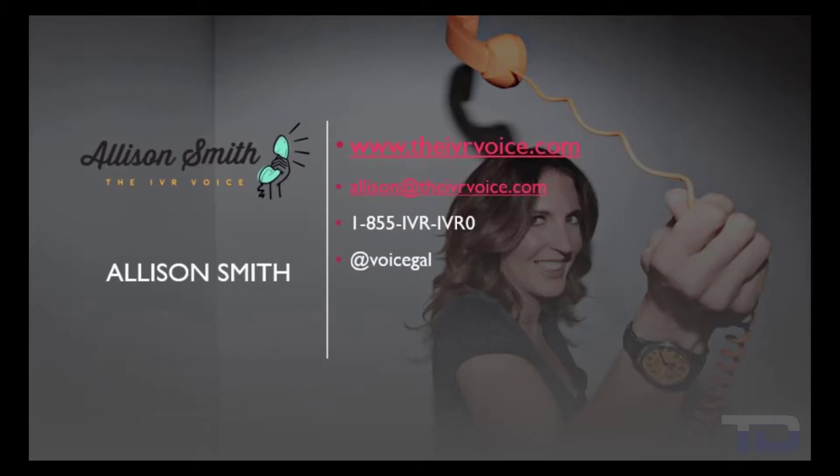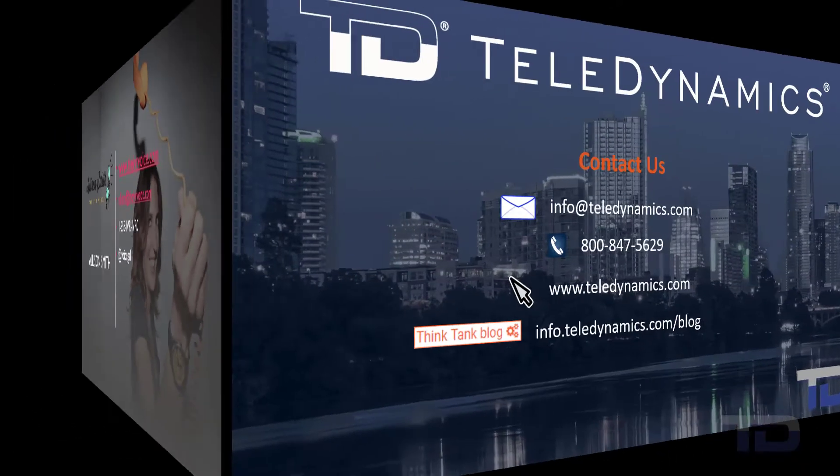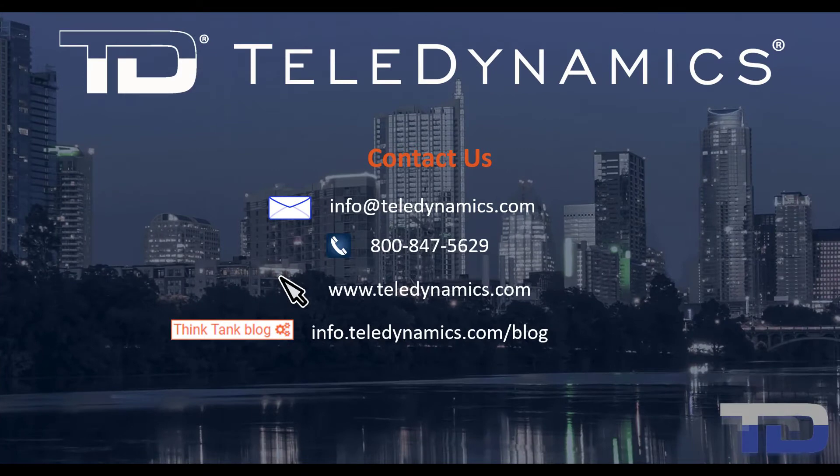Contact me today for your customized IVR and voice services needs. If you have questions or need additional information about the topics covered in today's video, please contact your Teledynamic salesperson or contact us using the information provided.